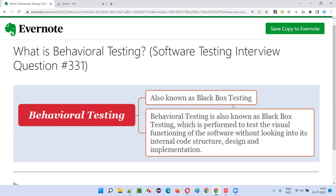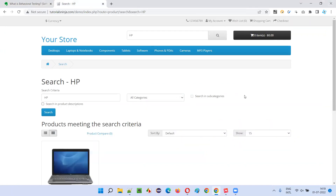The other two levels — system testing and user acceptance testing — fall into the black box testing category, which is behavioral testing. In system testing, the third level, software testers test the complete system using the visual graphical user interface of the software. The main focus is to see whether the developers have developed the application according to the client-given requirements.